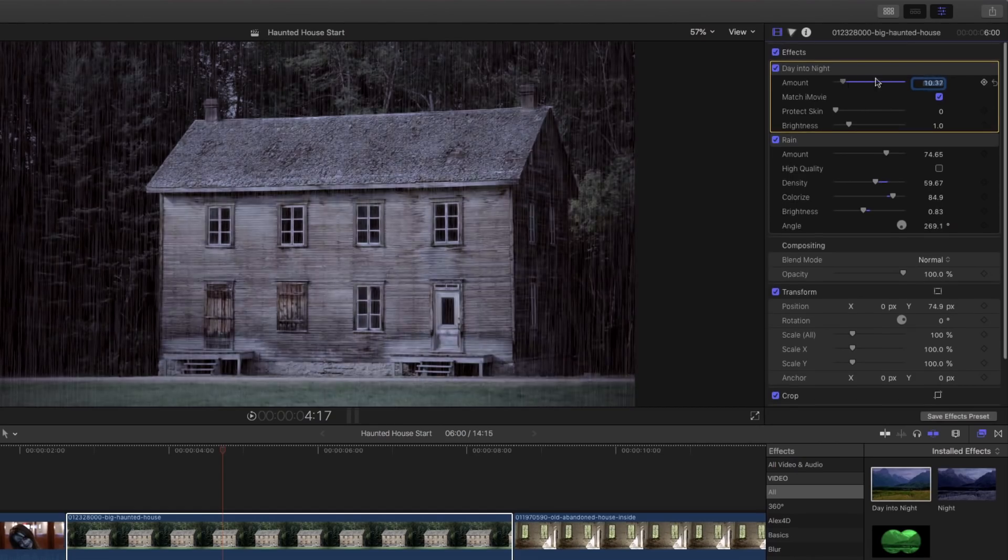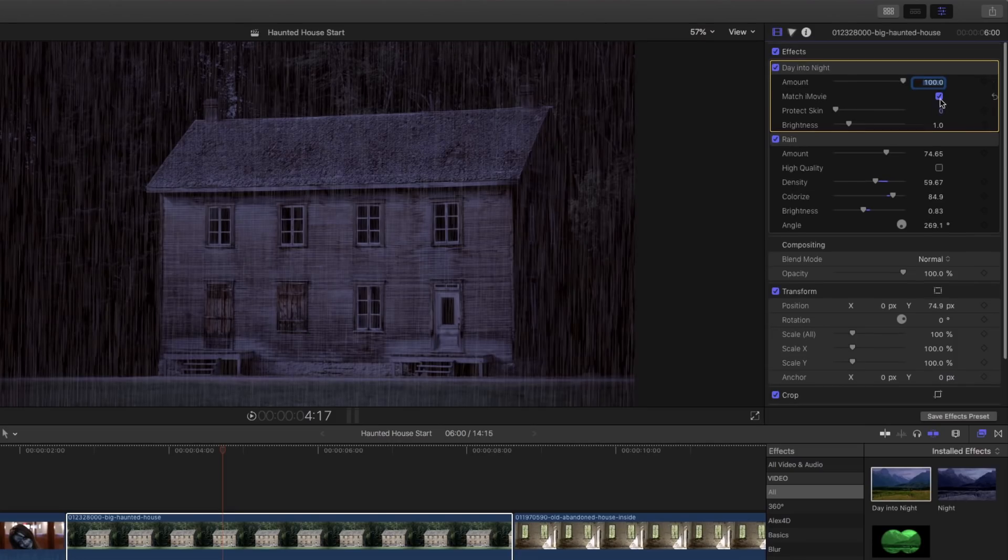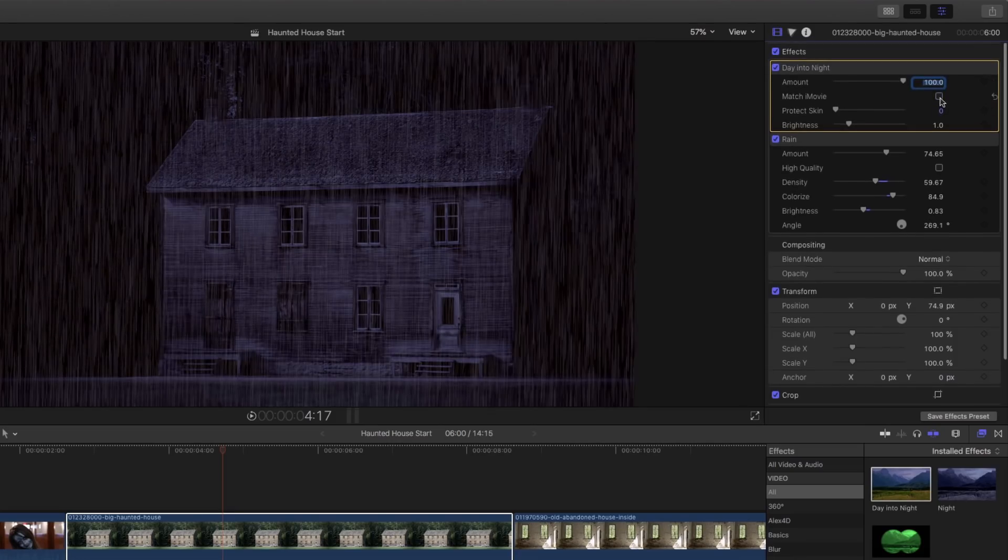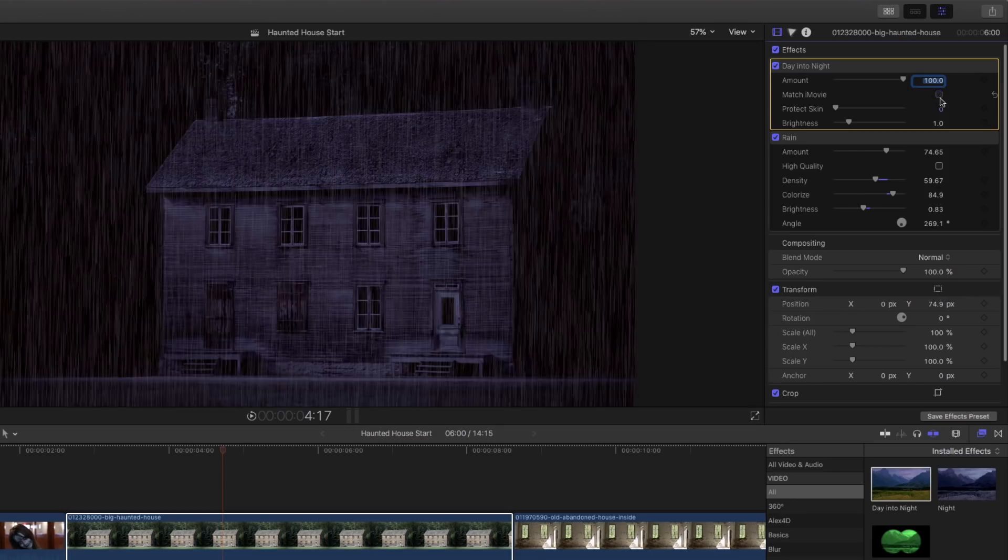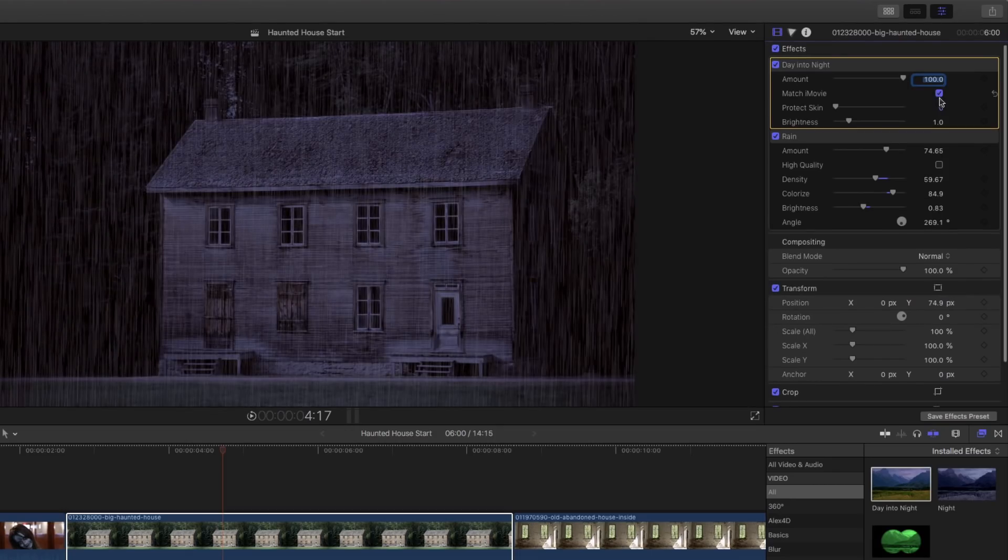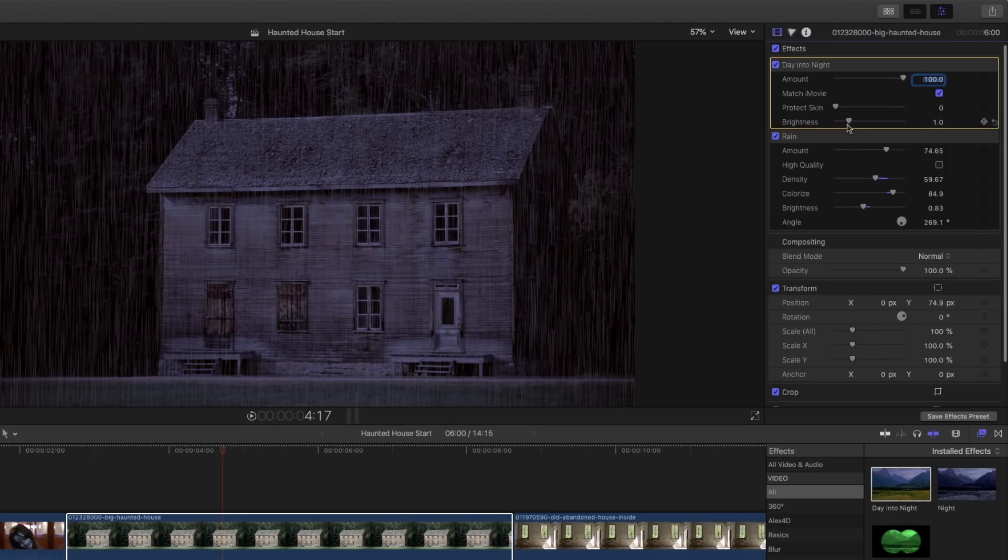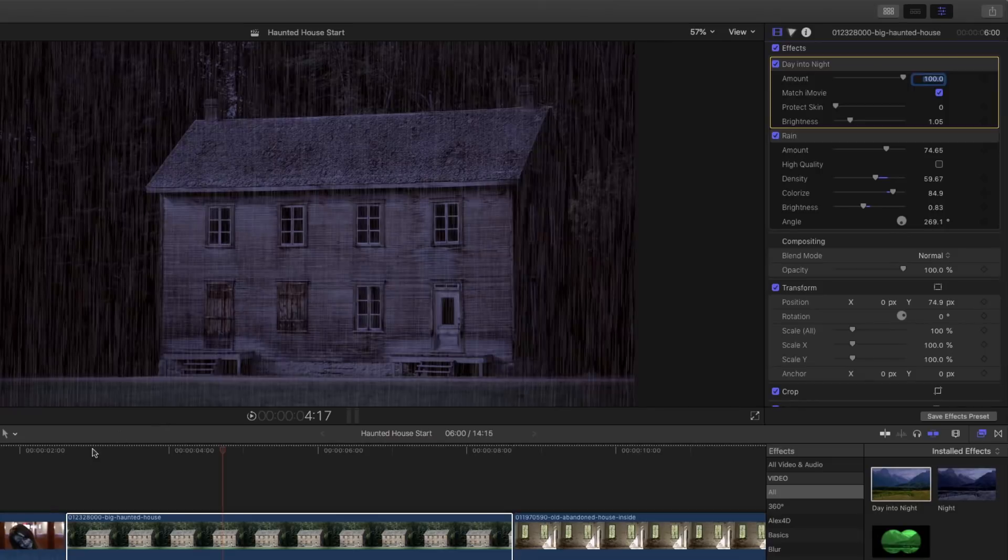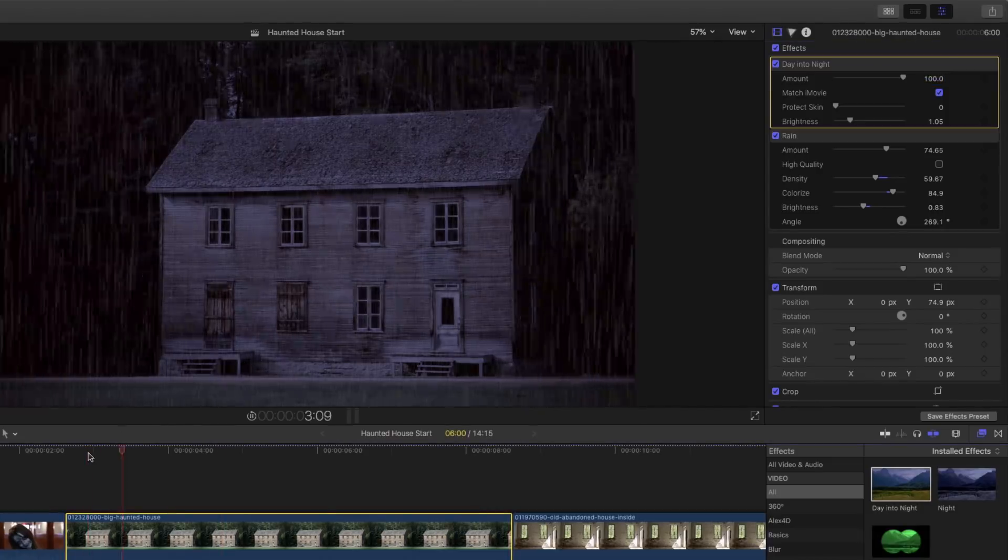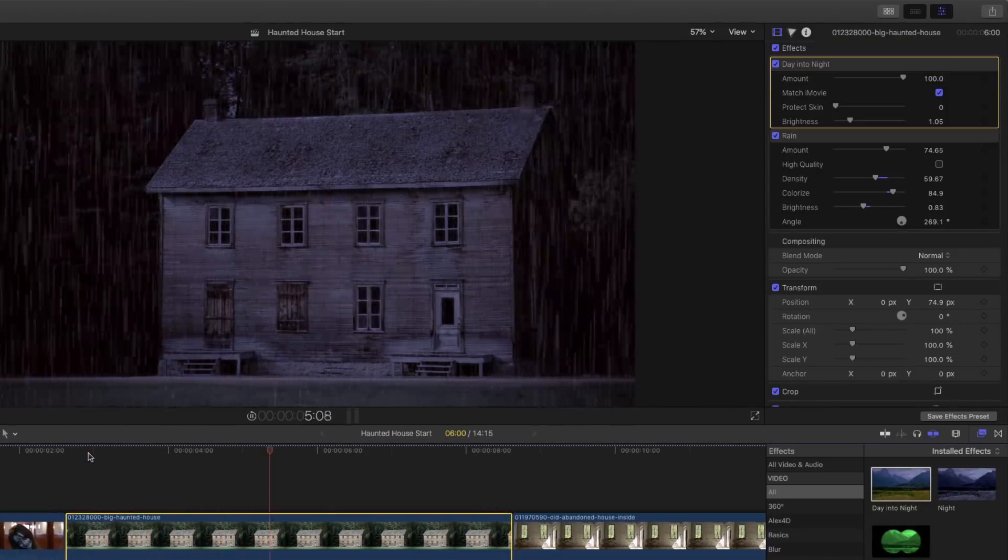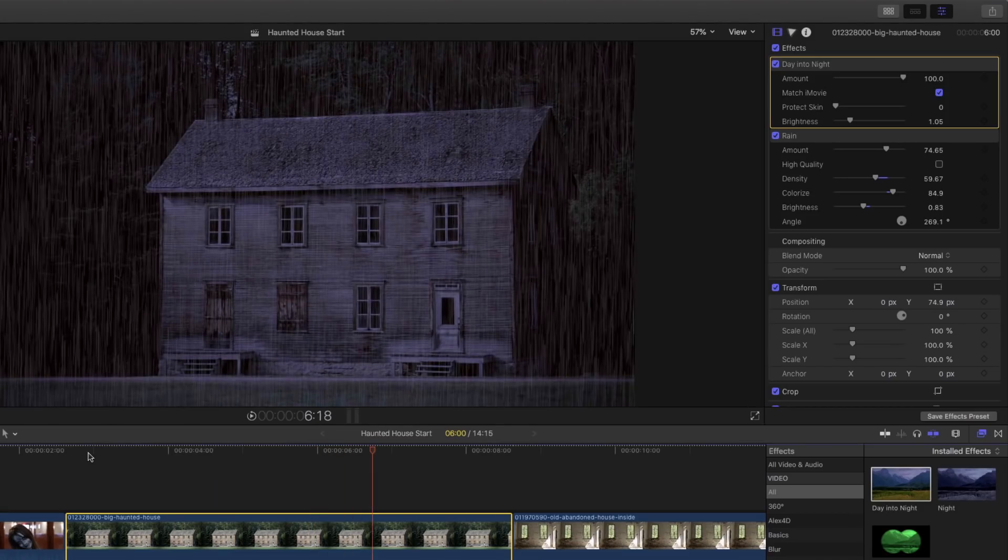The effect stacking order is important. It can have an effect depending on what the effects are doing. So I'm going to try dragging this above the rain, and that way the rain shows up a little better while we still get that nice darkness here. So we can drop the amount down. There's Protect Skin. If there were skin here, it actually looks like it's protecting the house a little bit there.